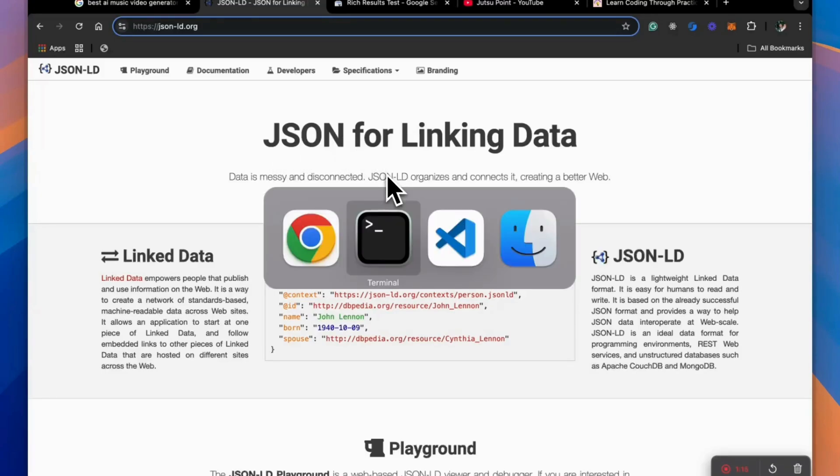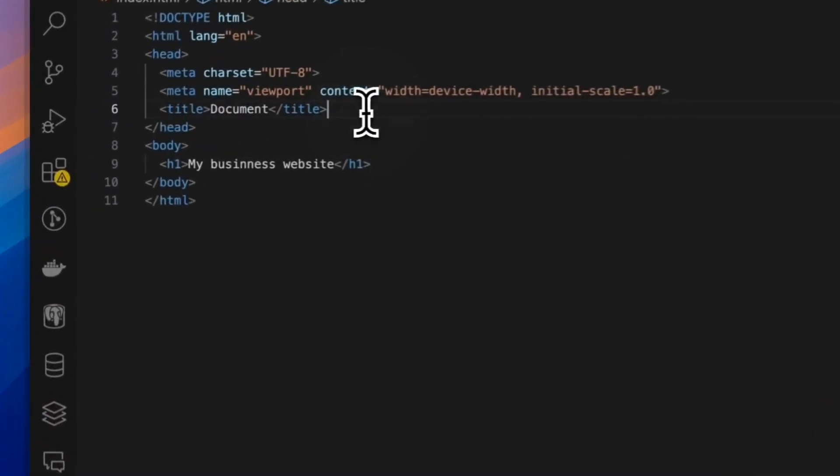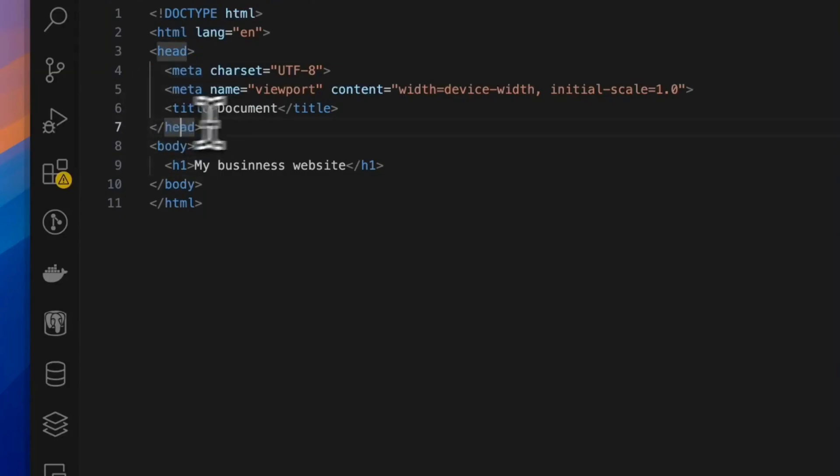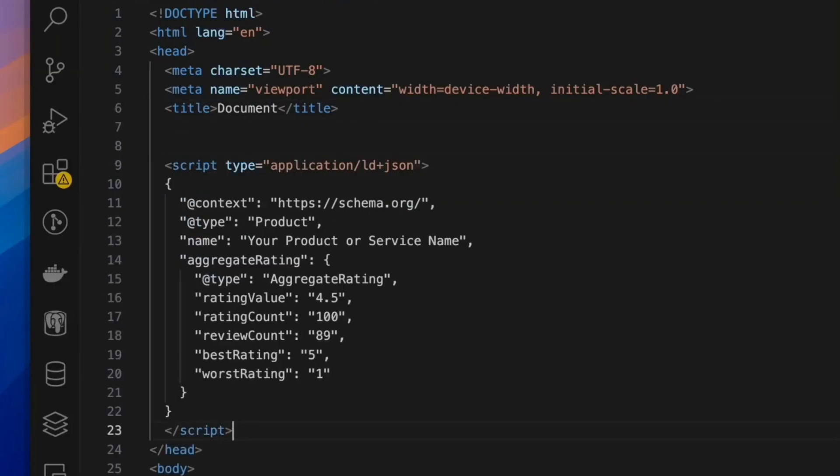So first of all, go to your website's HTML page or somehow find the way to edit the head section of your website. So for example, let's say this is your website page and you want to add a star rating for search result for this particular page. So go to the head section and paste this script.